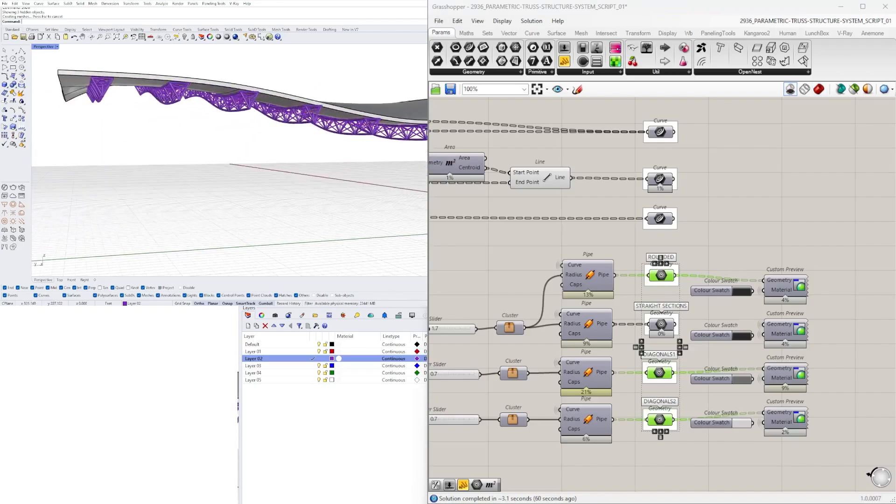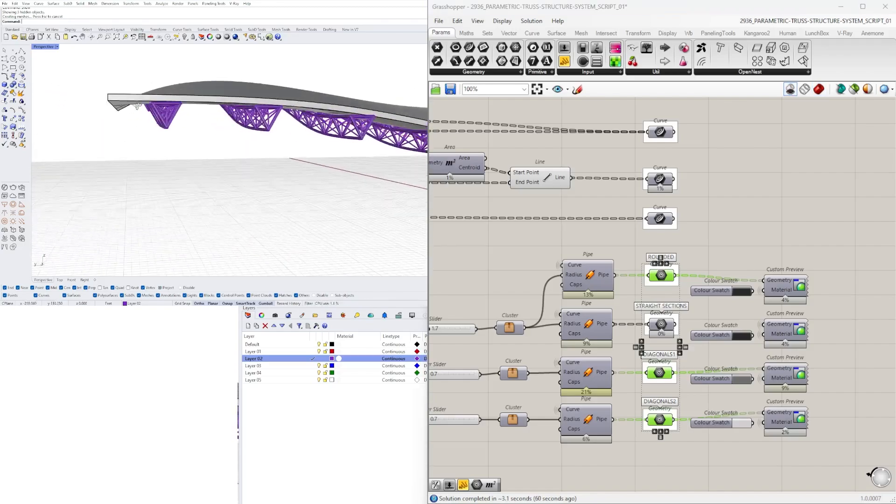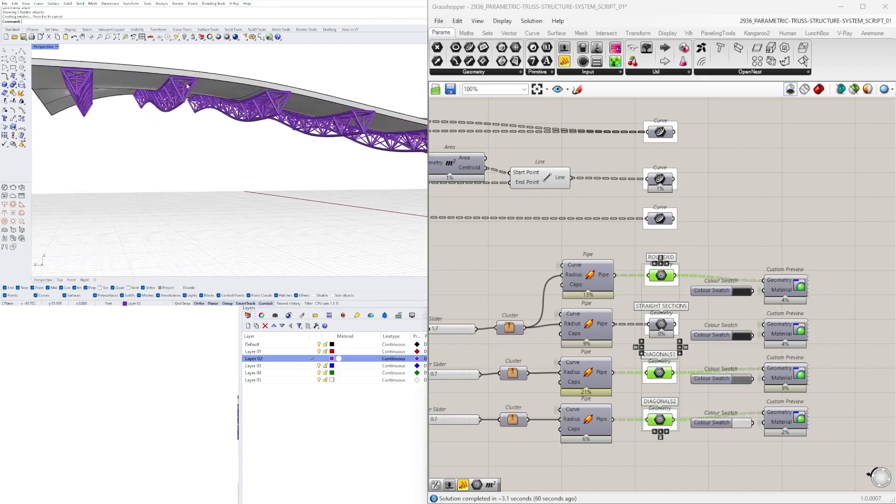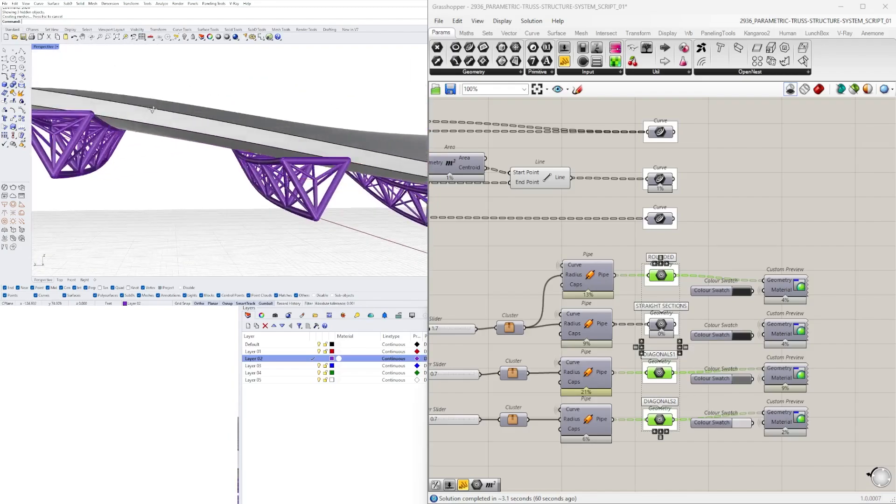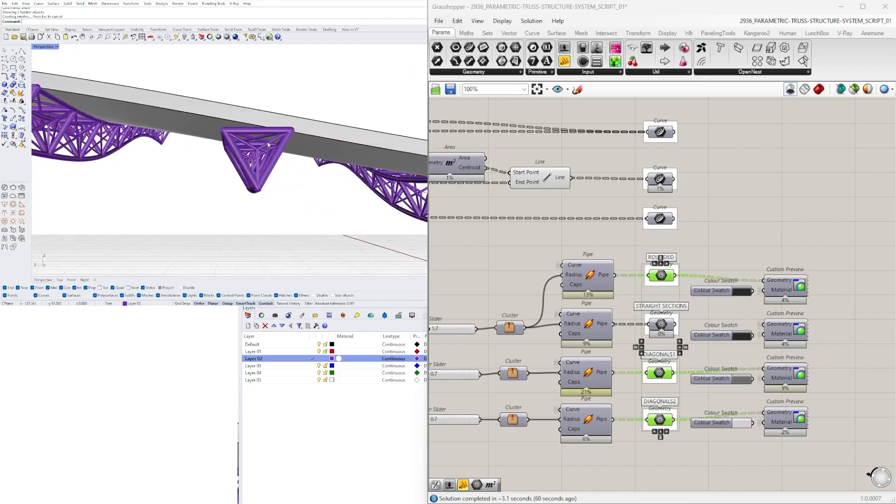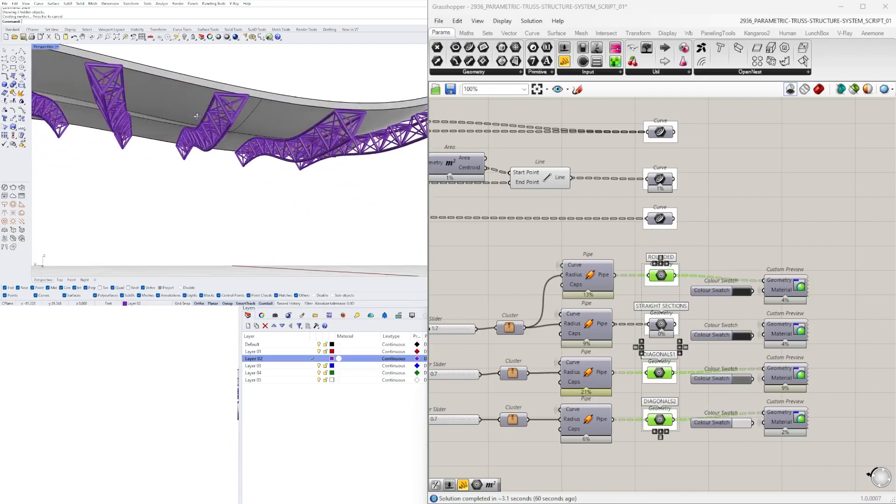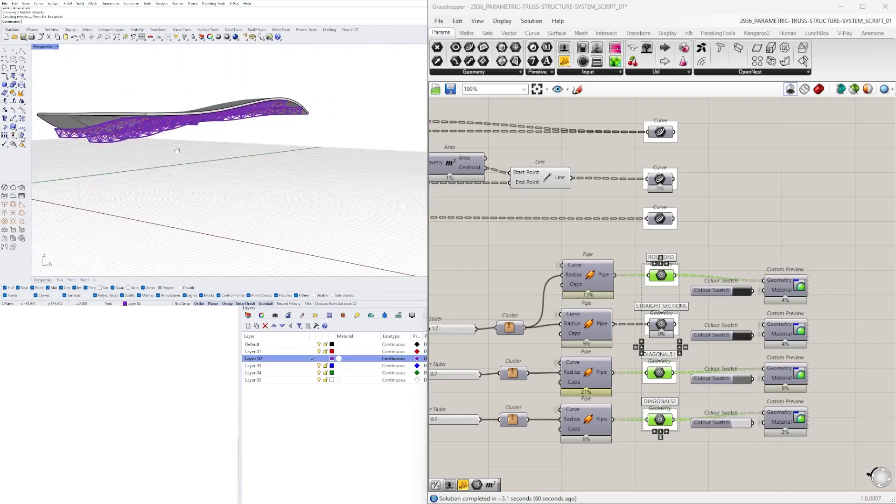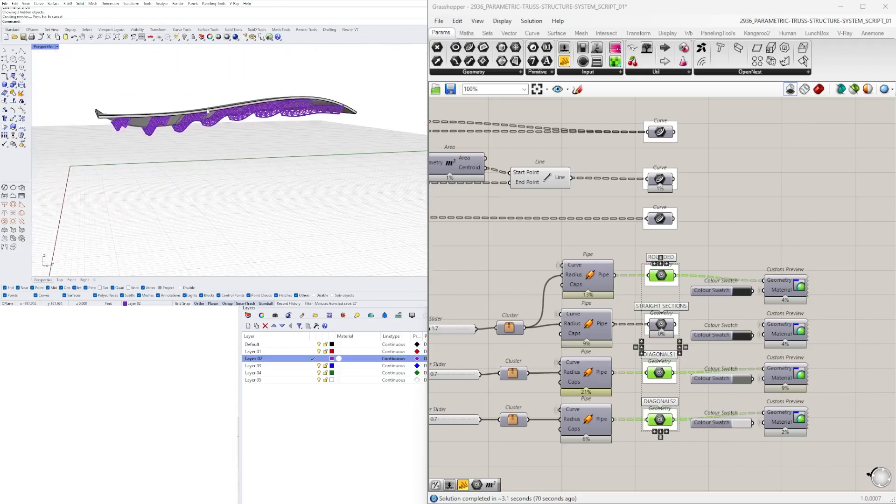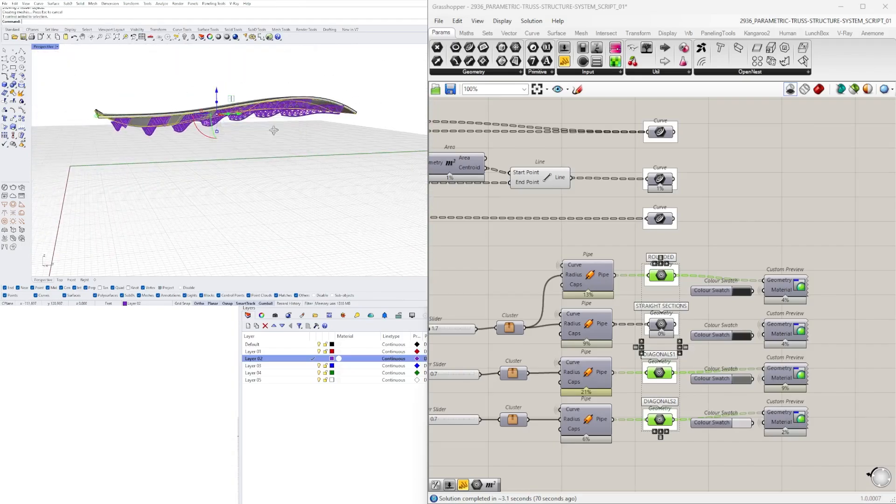And now that it's baked, I'm going to go here to don't draw preview geometry. And here you can see that it supports it. There are some places where it does intersect it, but the idea is that the trusses go along with the surface.